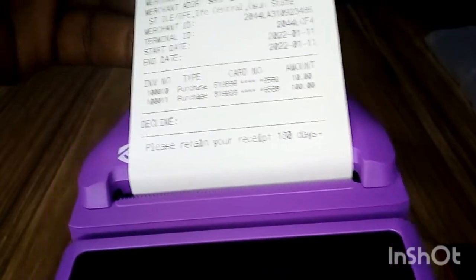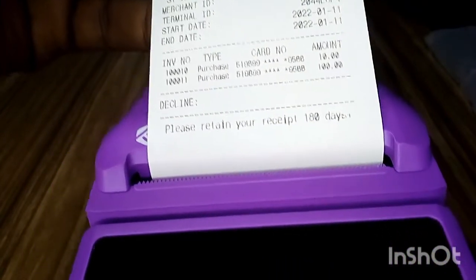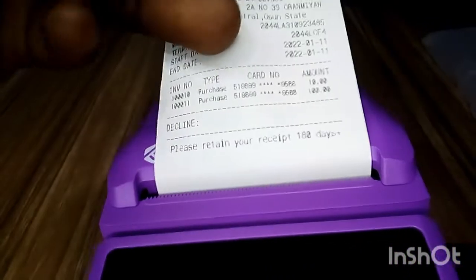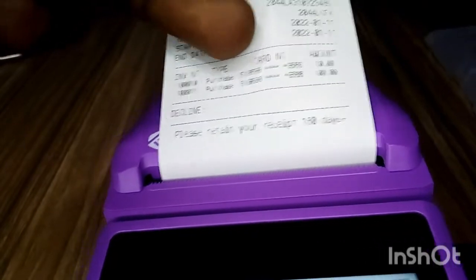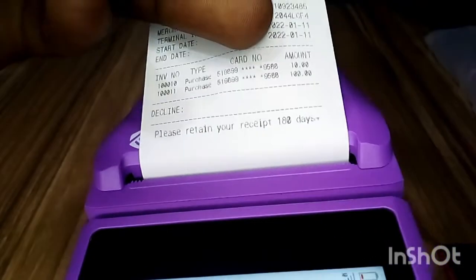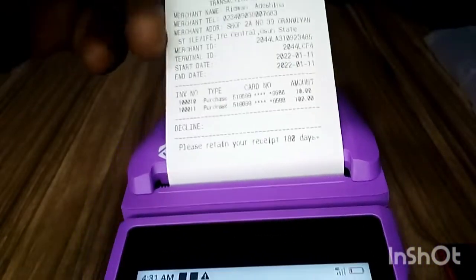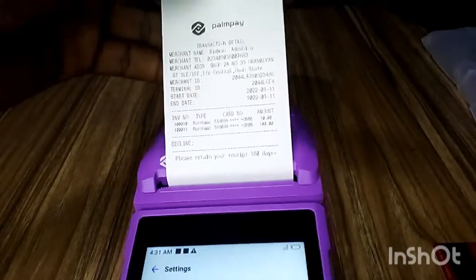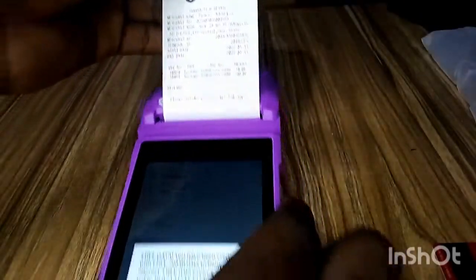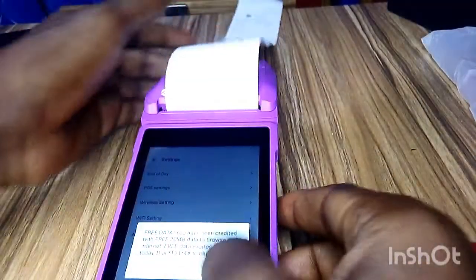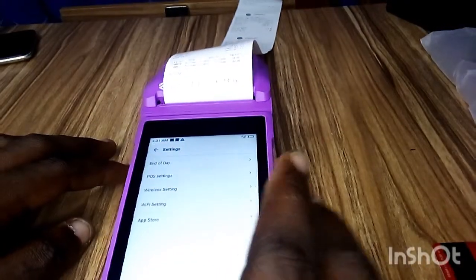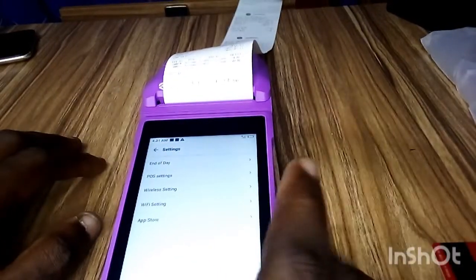the transactions approved, the invoice, the purchase and other details right here. You see the amounts and everything. I did it twice just to test this POS terminal. So that's basically how to do EOD for your PalmPay Android terminal.